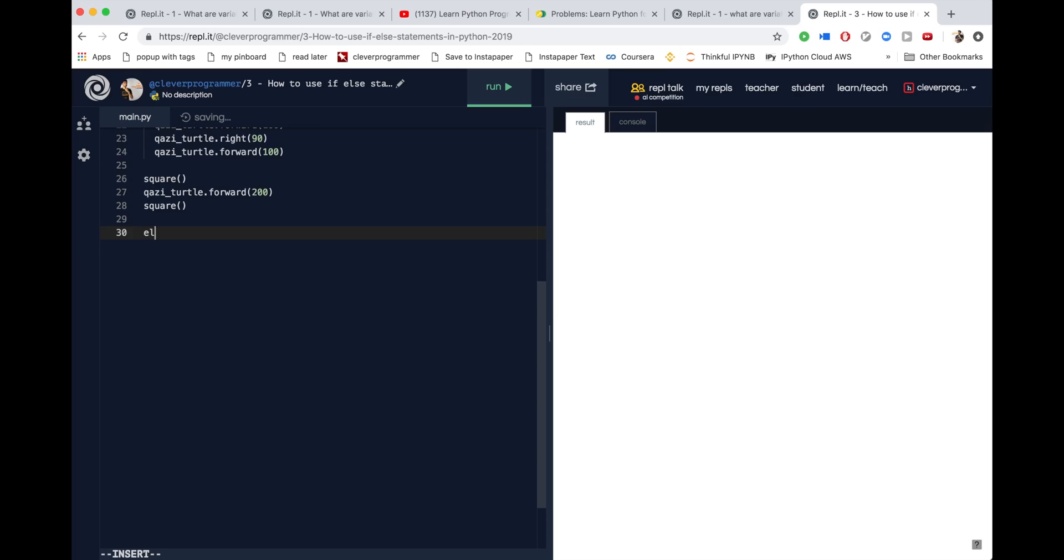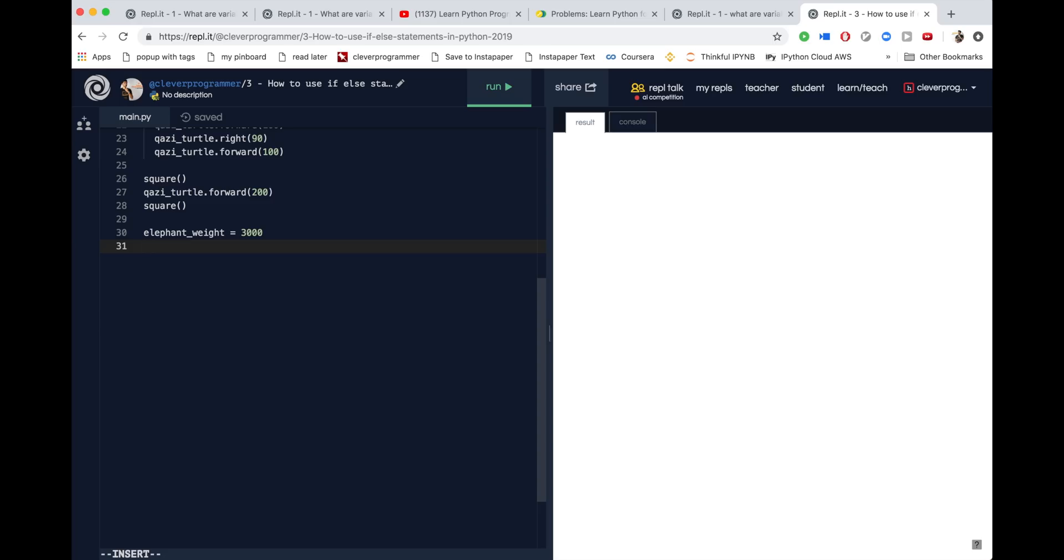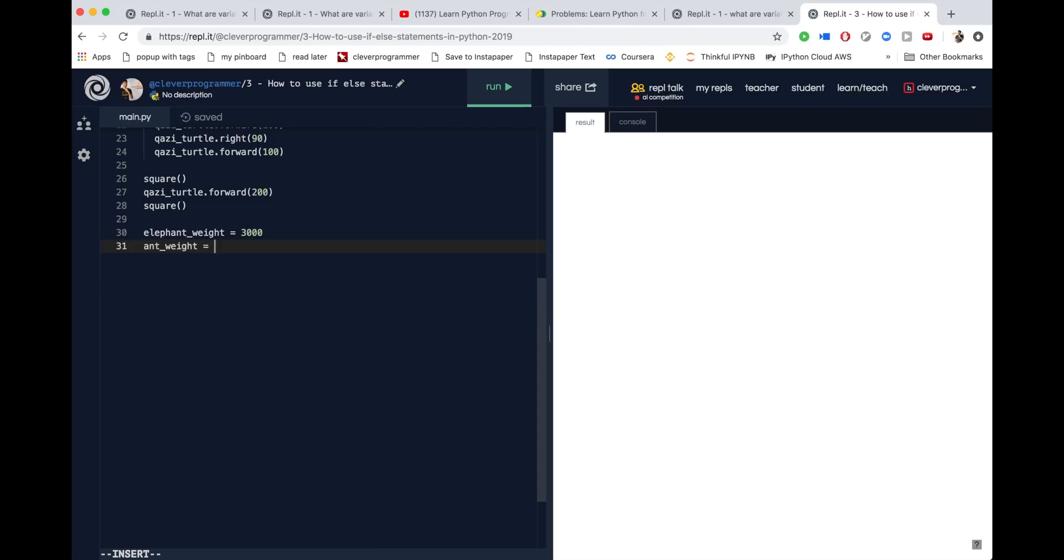What we're going to do is I'm going to have elephant weight, and I don't know how much they weigh at the top of my head. I'll just write 3,000. I imagine 3,000 pounds. Then I'll have ant weight, and ant weight will be, let's say, 0.1 pounds. I don't know how much they are. So cool. We got elephant weight, and we got ant weight.